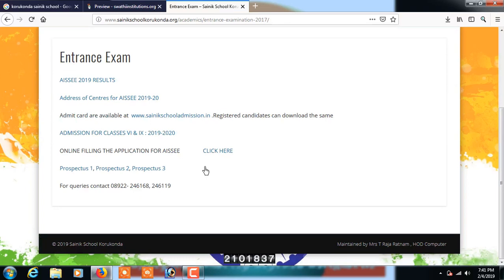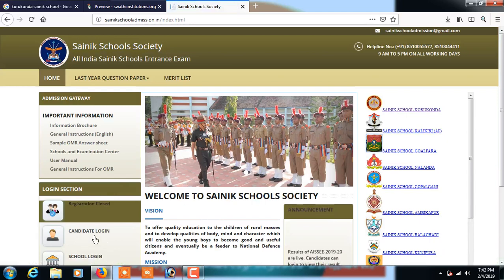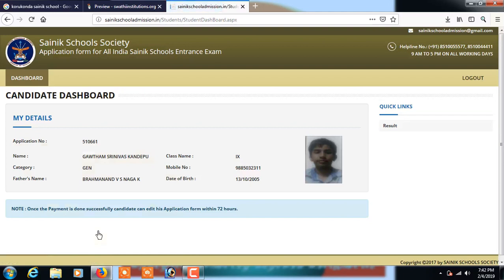To know your complete marks and whether you have qualified, click on www.scionicschooladmission.in. Here it shows two options: candidate login and school login. Click on the candidate login.